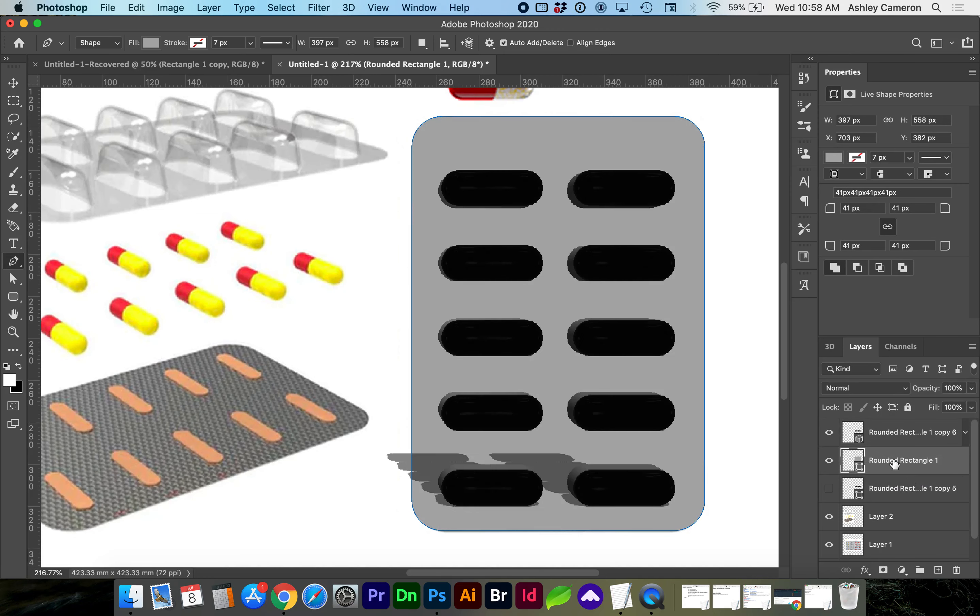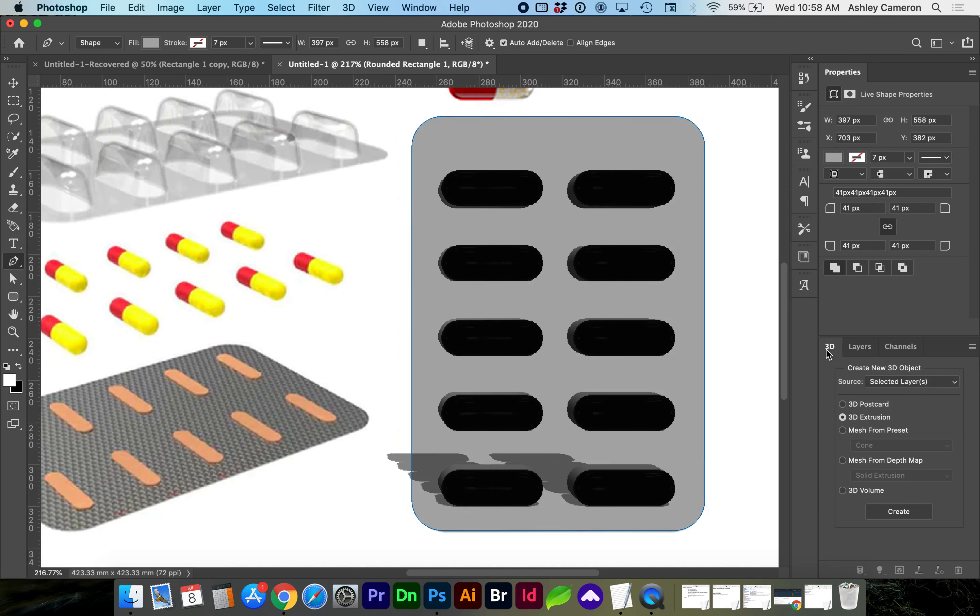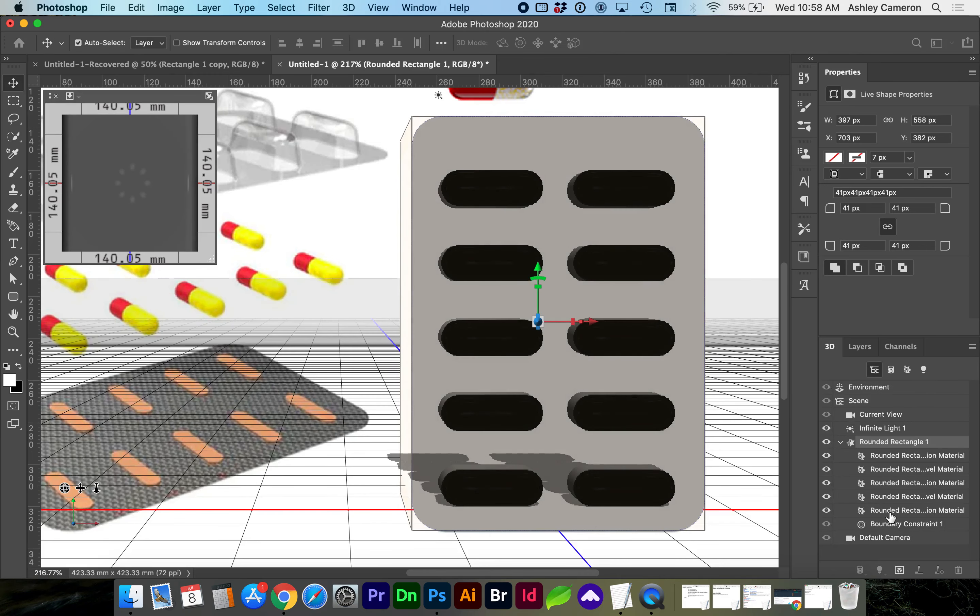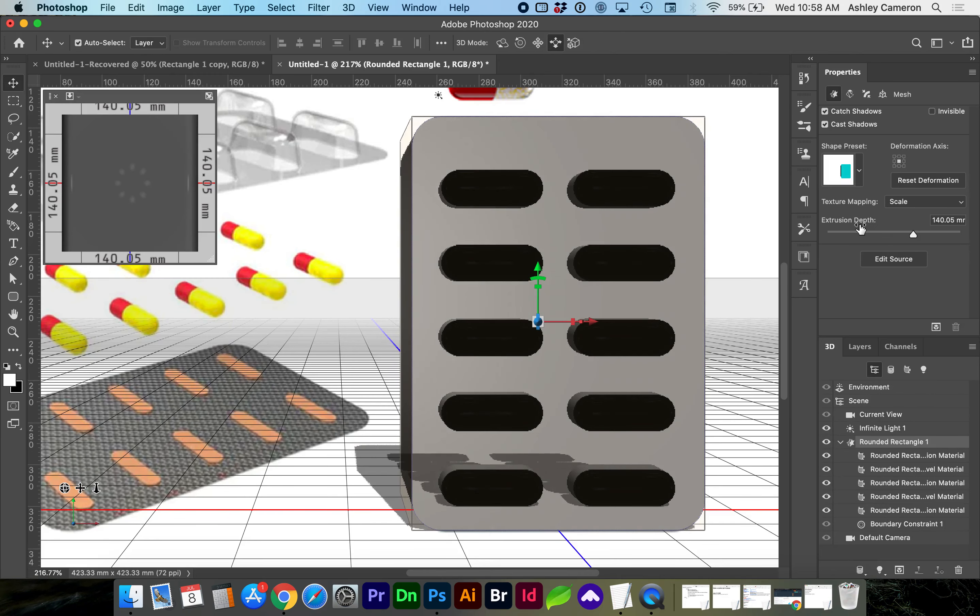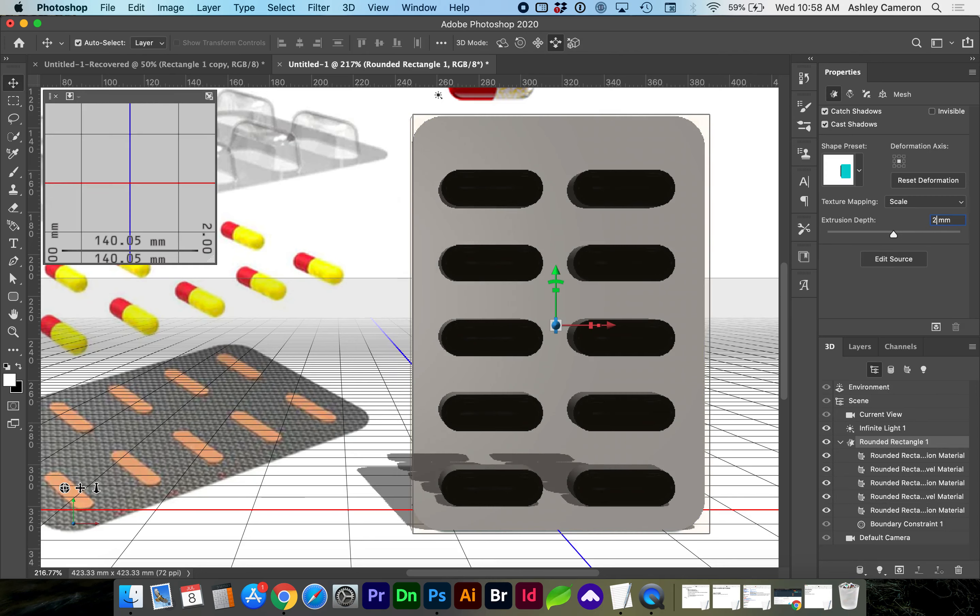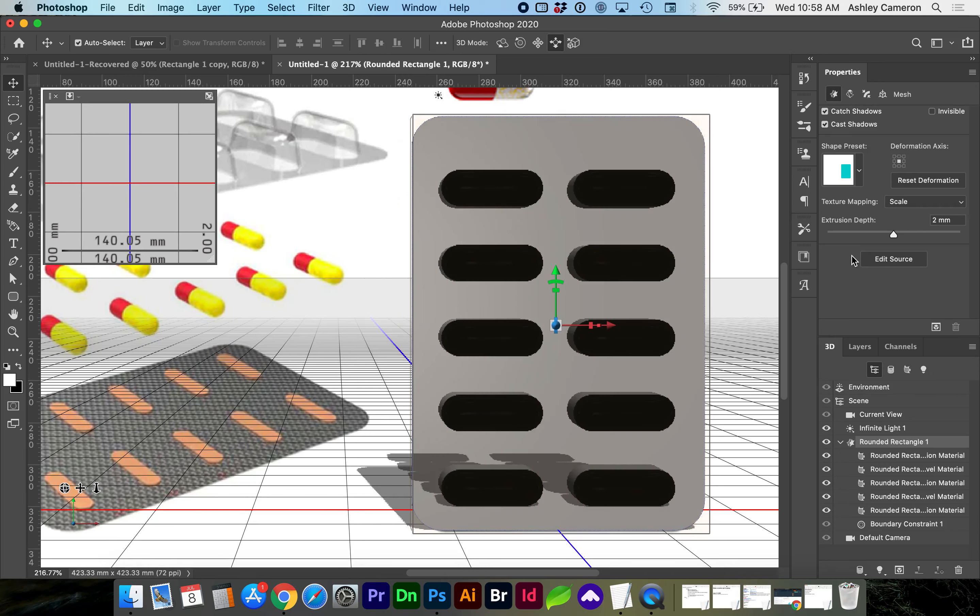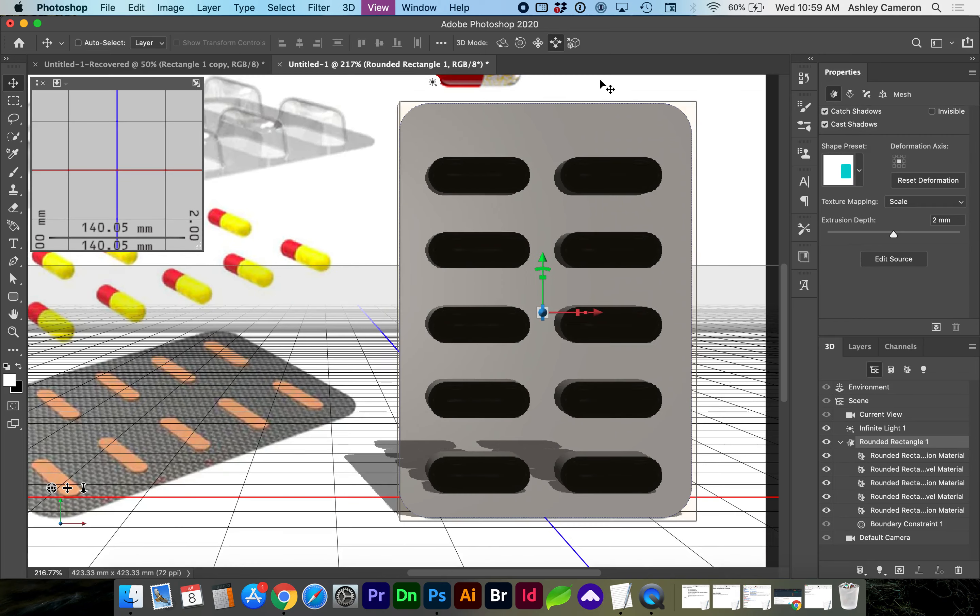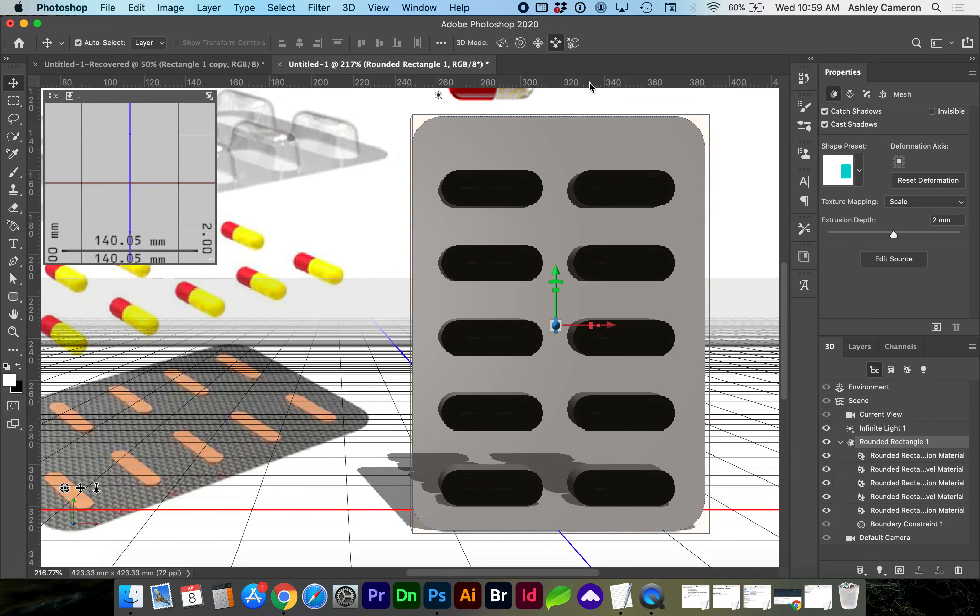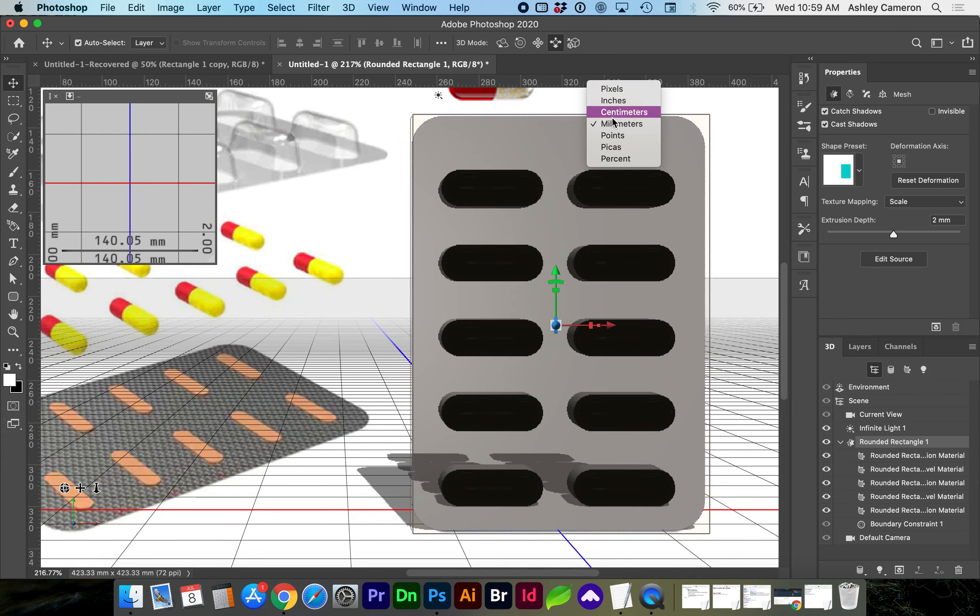With the foil shapes selected, go to the 3D tab, create another 3D Extrusion, and reduce the extrusion depth to something very small. If you right click on your rulers, or if you don't see your rulers, Command R will toggle your rulers, and you can select which dimensions you're working in.